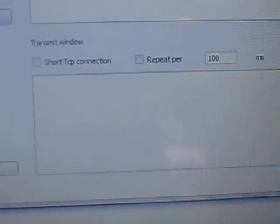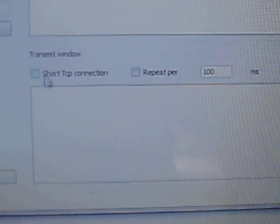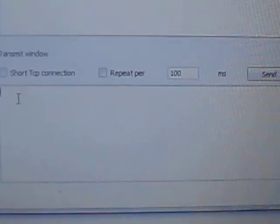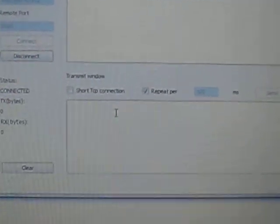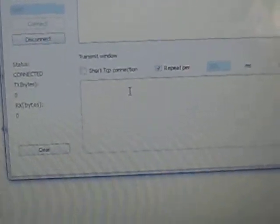From now onwards we can send any data from this text box. Here we have one text box in the transmitting window, and we will place the repeating option with repeats per second. This application was downloaded from the internet. You can get this from the internet.